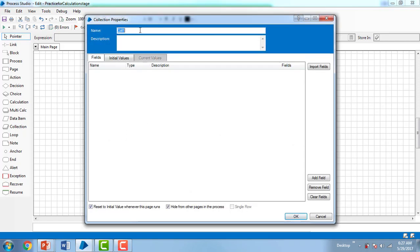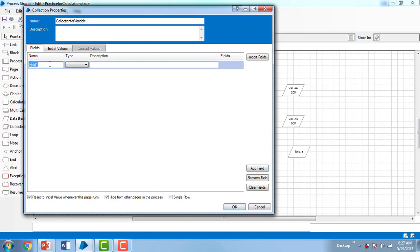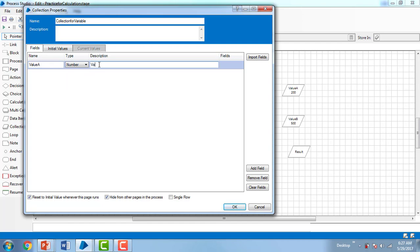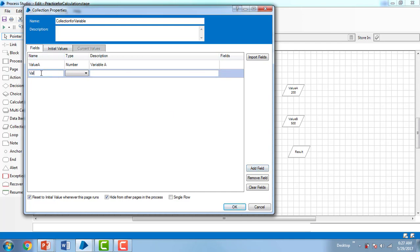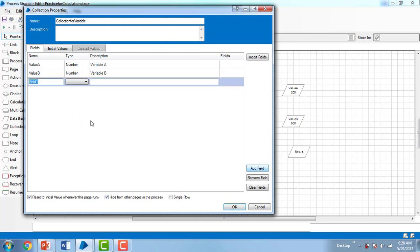I'm giving the collection the name 'collection for variables'. In the same way we previously used value A and value B, I'm going to add fields here. I'll add a field called 'value A' with data type number and description 'variable A'. Similarly, I'll add another field called 'value B', also number type, with description 'variable B'.